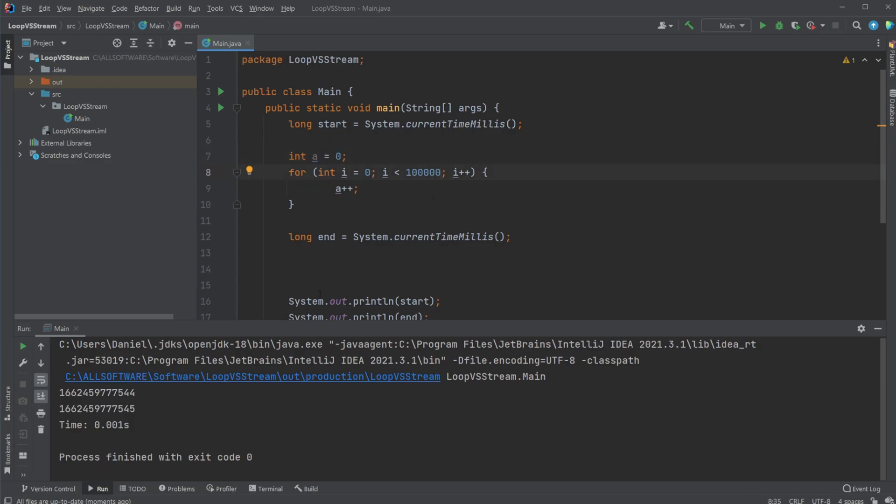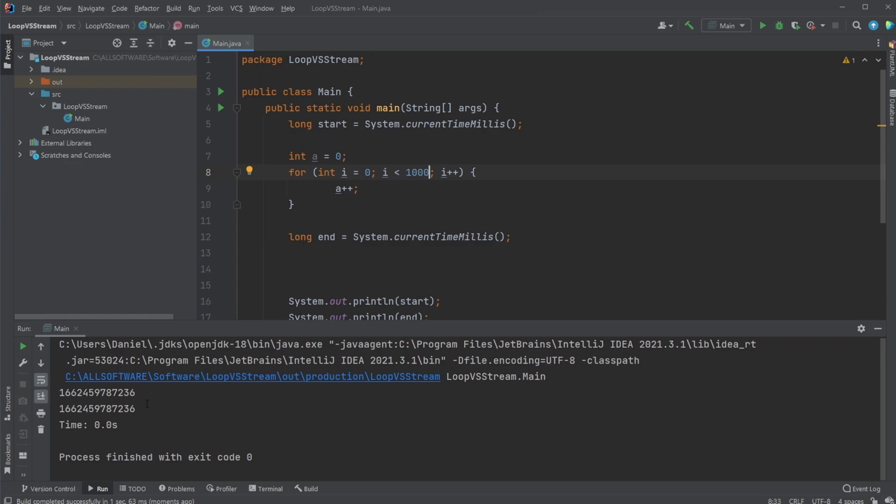And one thing to note: because we're testing in milliseconds, if I would only run for like a thousand times, it's not even gonna see a time difference because it's gonna be running faster than one millisecond.